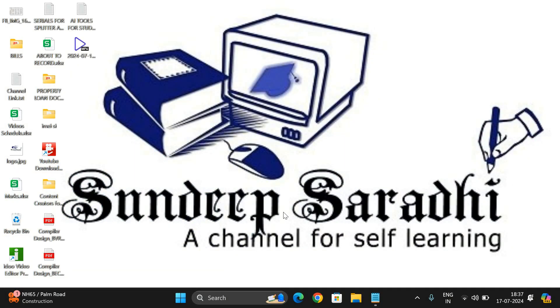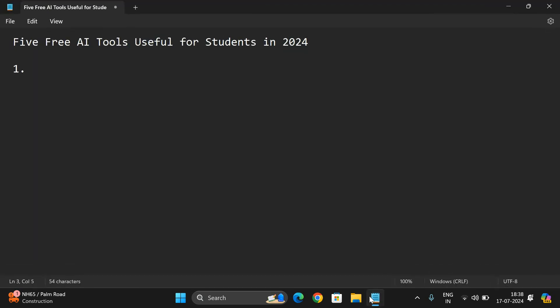Hello friends, welcome back to our channel. Today I would like to share with you five free AI tools which are useful for students in 2024. The first one is ChatGPT, so you may be aware about this one.